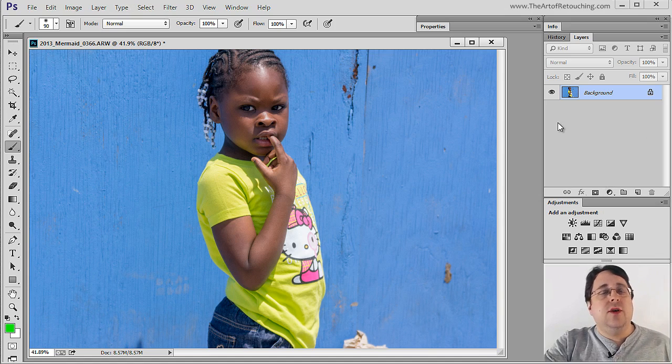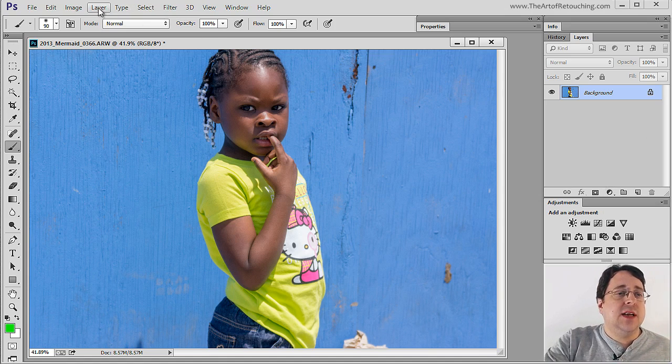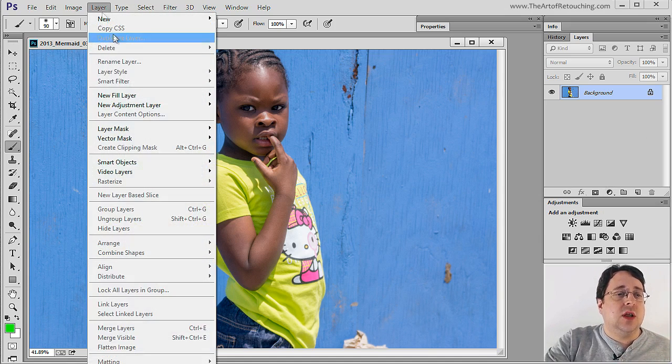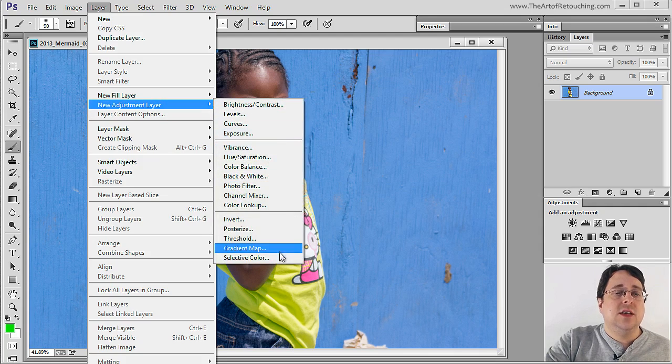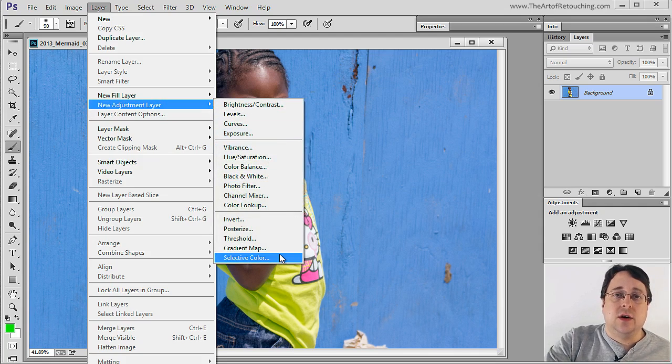And the third way you can access the exact same adjustment layer is under Layer, New Adjustment Layer, Selective Color.